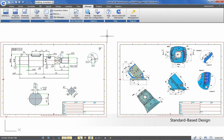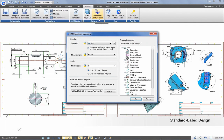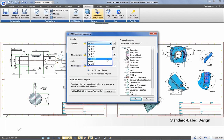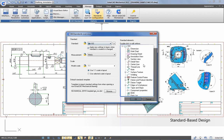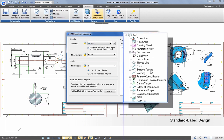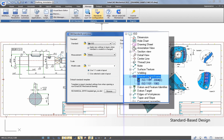GISTAR CAD Mechanical multiplies productivity, helping you and your team deliver constant standard-based design documentation to meet design requirements consistently.